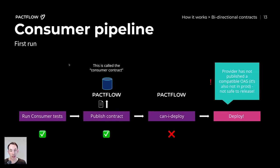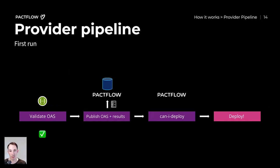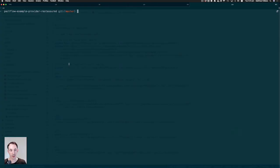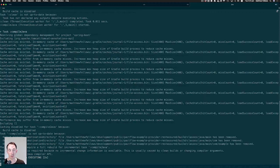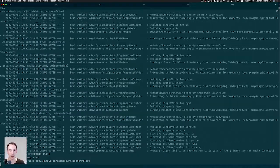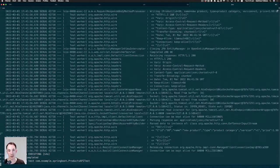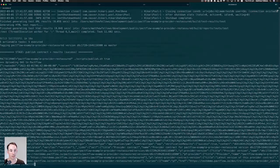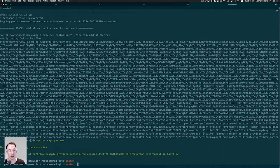Let's have a look at the pipeline for the provider. When we push this change up, we're going to verify the OpenAPI spec using RestAssured, publish that OpenAPI spec to Pactflow along with the verification results, run the Can I Deploy check to see if it's safe to release this provider to production, and then deploy the change if that passes. Running the pipeline locally now — the RestAssured library is issuing a series of tests against the locally running provider, they've just passed. We're then using a bash script to upload that contract to Pactflow. Because the Can I Deploy check passed — the 'computer says yes' statement — we deploy our provider to production and tell Pactflow that we've done that.